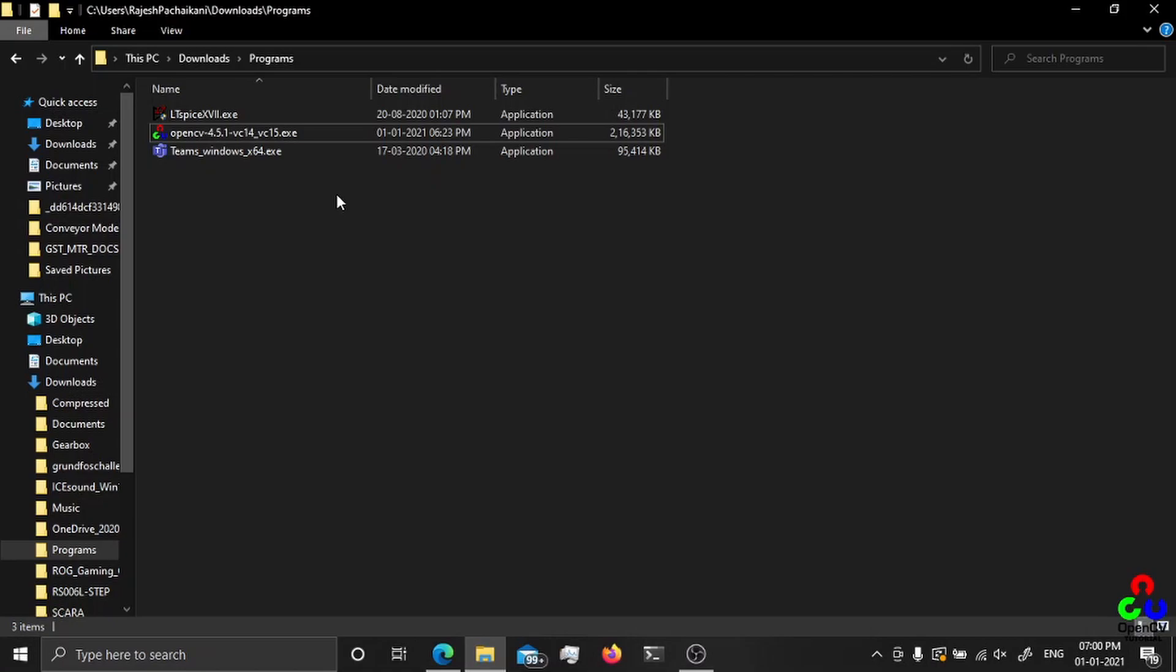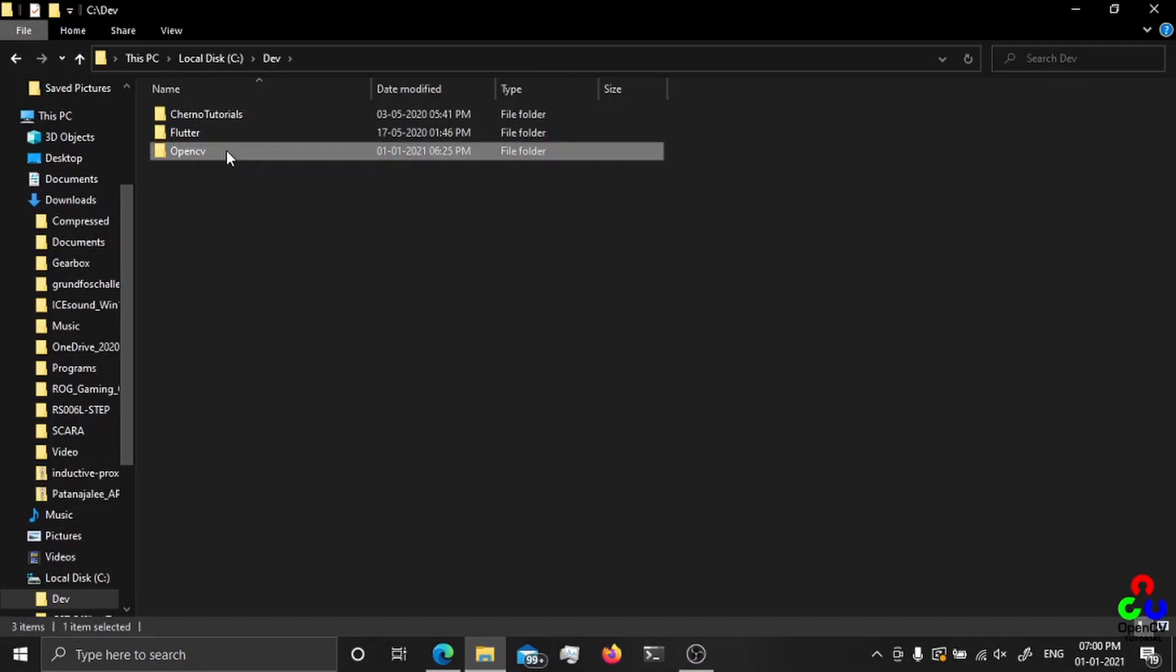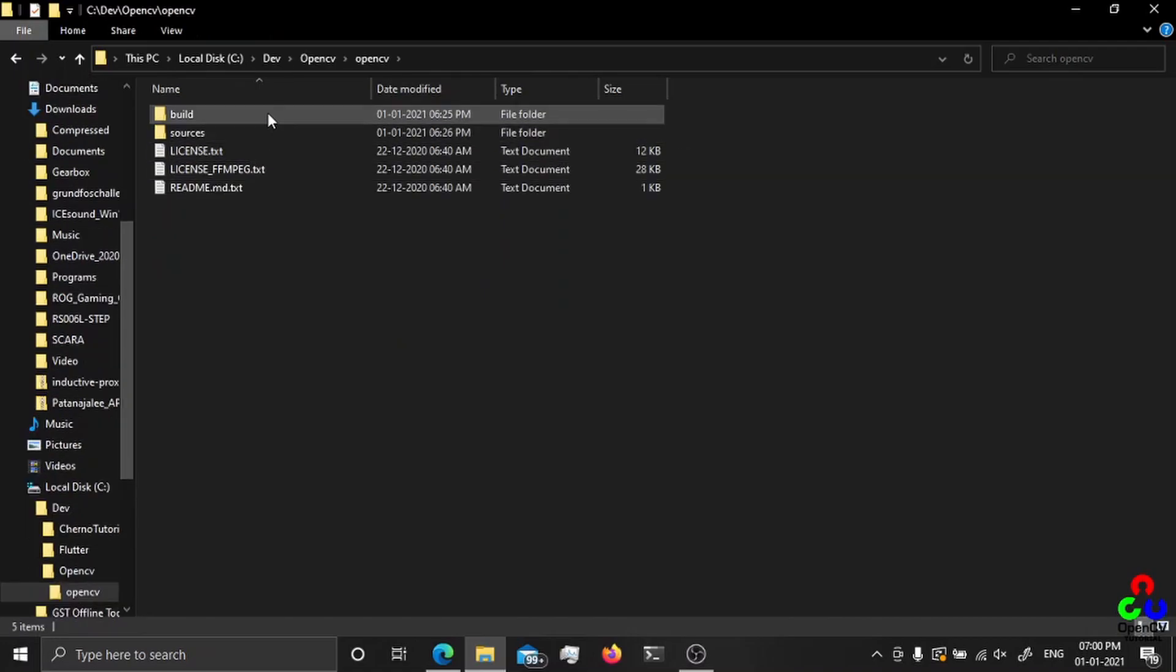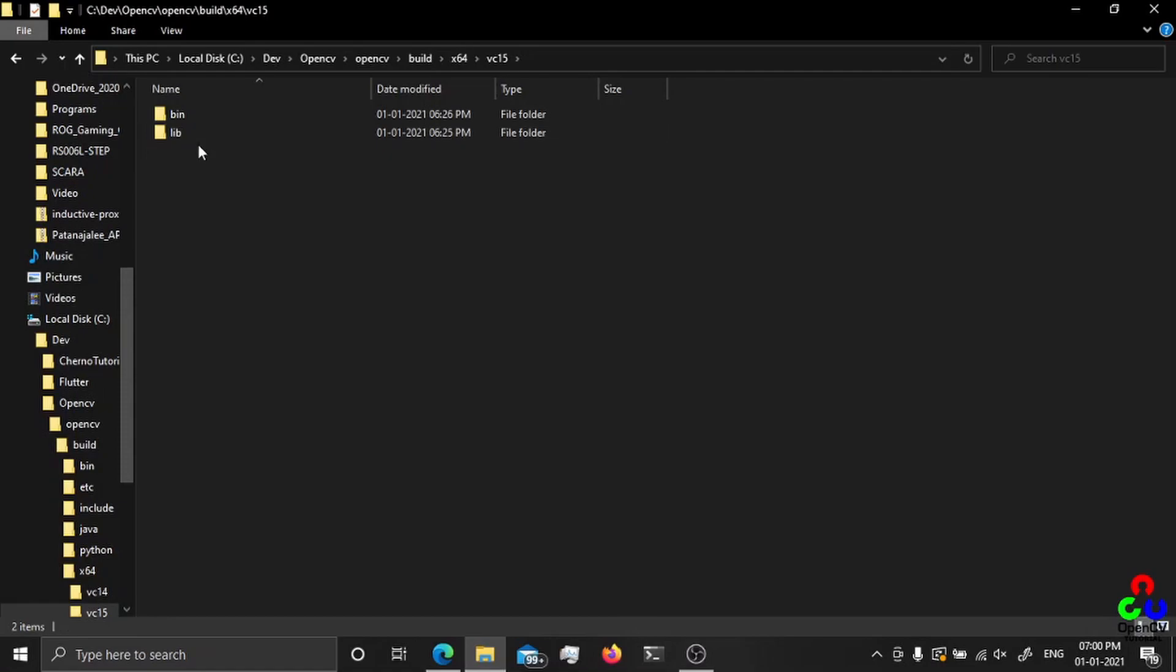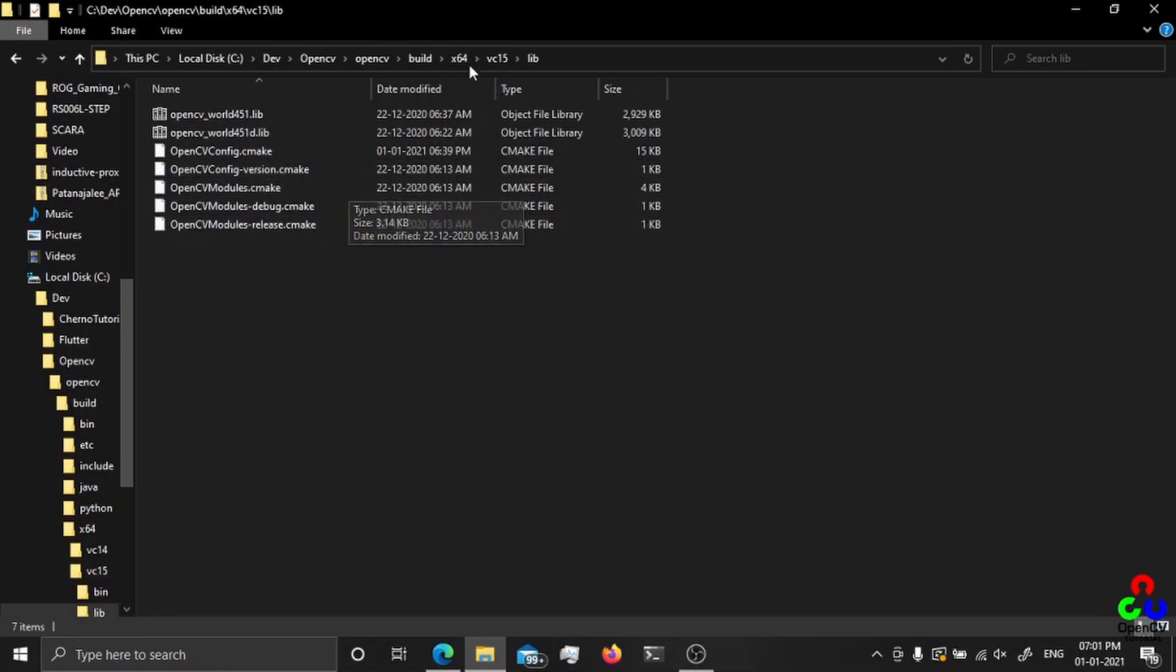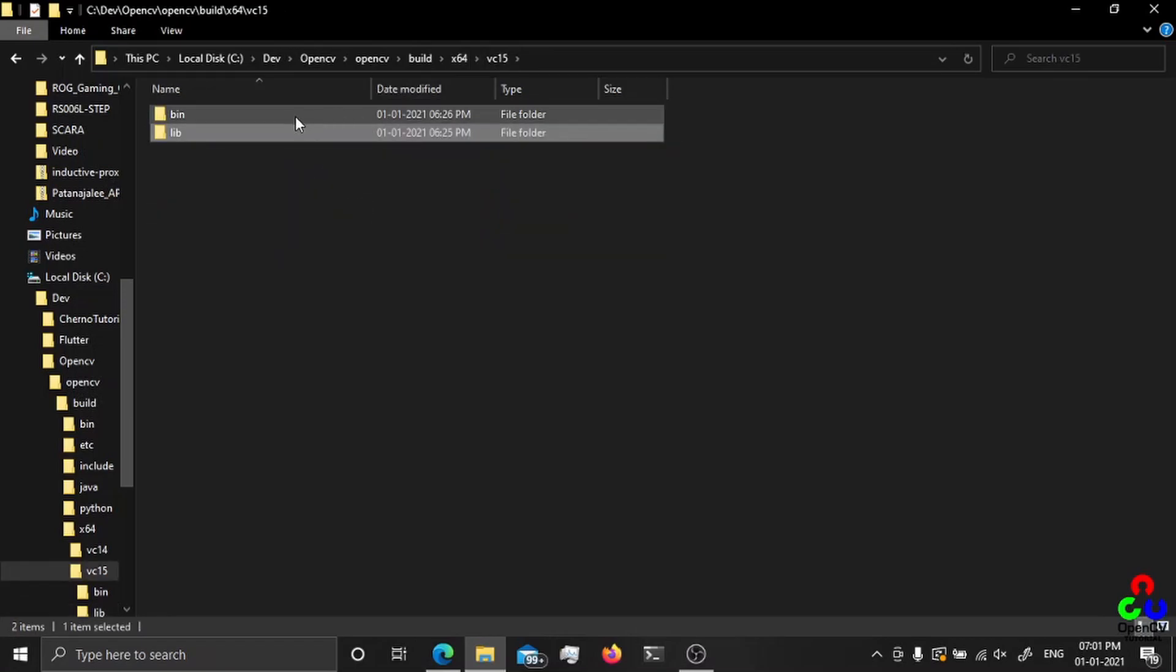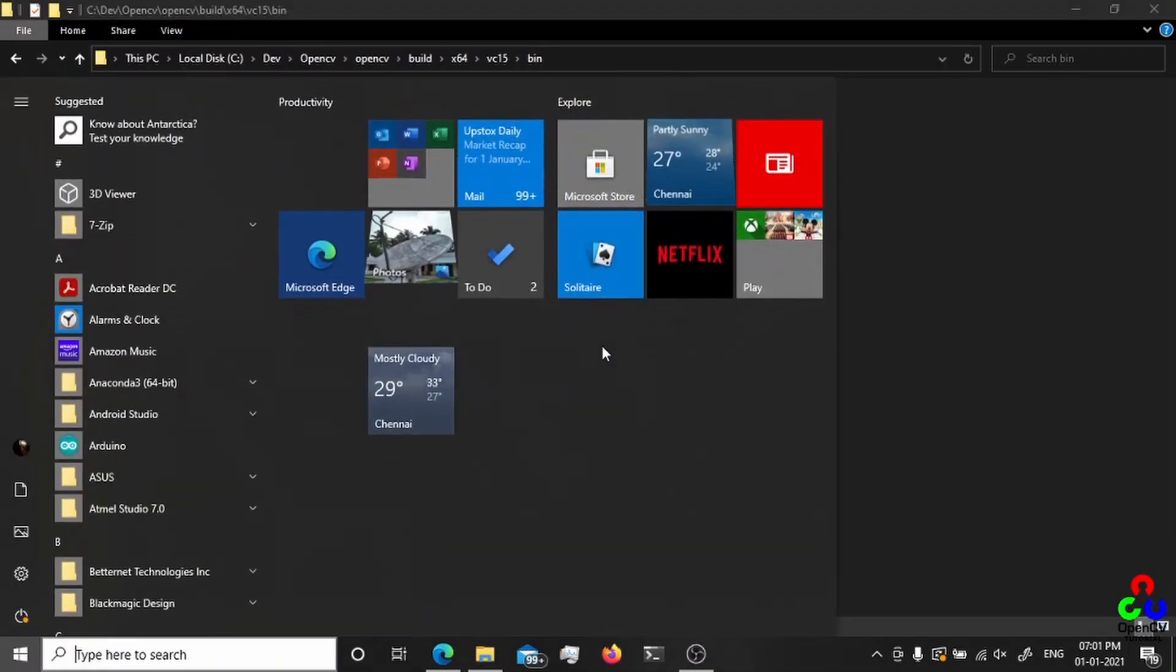I extracted it here, so just head on here. The built binary file will be here in Visual Studio. The built binary folder is here, so the library is here. What we are going to do is just copy this path and add it to the system path.